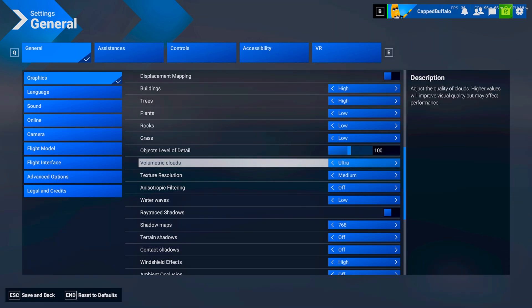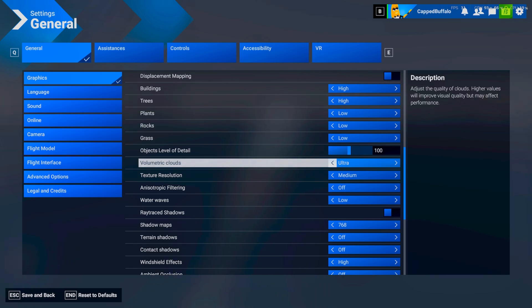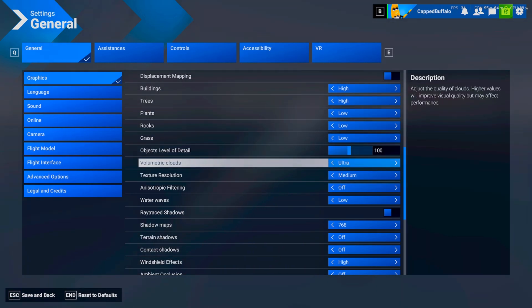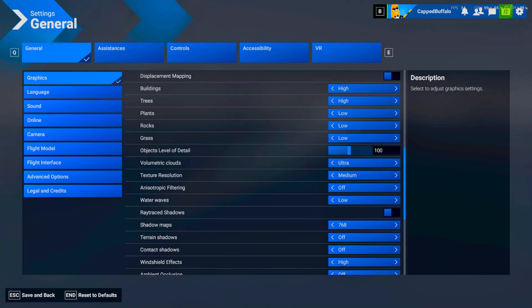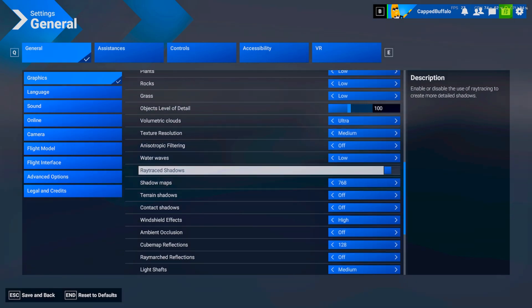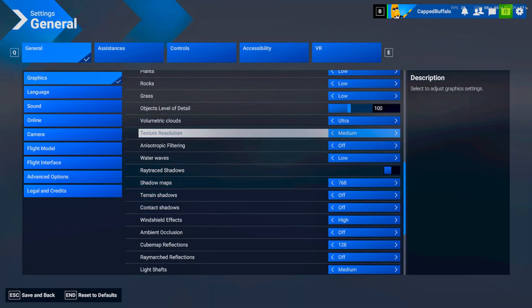Clouds on ultra. Anything below ultra. I just feel like. It just looks like. You're in. Like a. 1990s game. Like. I know it's a bit of a performance hit. But any setting on here. I'd rather the clouds. Look realistic. When I'm flying at them. Especially like. When there's a storm. Or scattered. Or anything. It just. It looks so real.